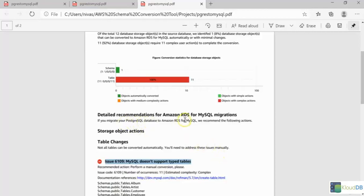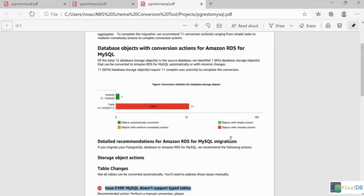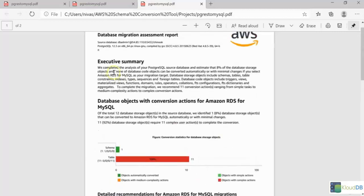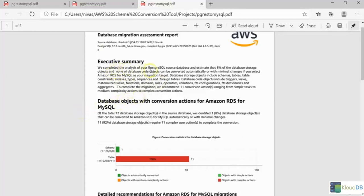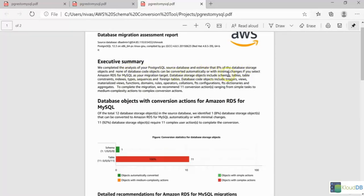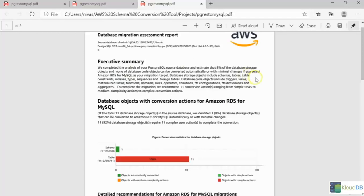This report is very helpful to assess how complex your schema migration is going to be. Just read this executive summary, and then it says we completed analysis and estimate that 8% of the database storage objects can be converted automatically with minimal changes. Only 8% can be converted with minimal changes. The others need a lot of conversion hours.